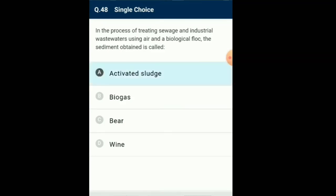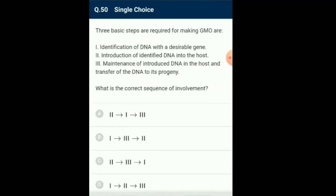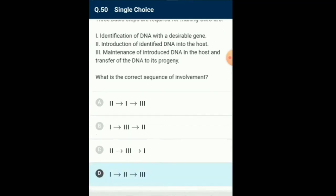Question number 50: Three basic steps are required for making a GMO — genetically modified organism. What is the correct sequence of involvement? For genetically modifying an organism, a specific desired gene is to be isolated. This desired gene should be introduced in a specific host cell where it can multiply and get transferred to all progeny cells. So the correct sequence is option D: step 1 is followed by step 2, which is followed by step 3.